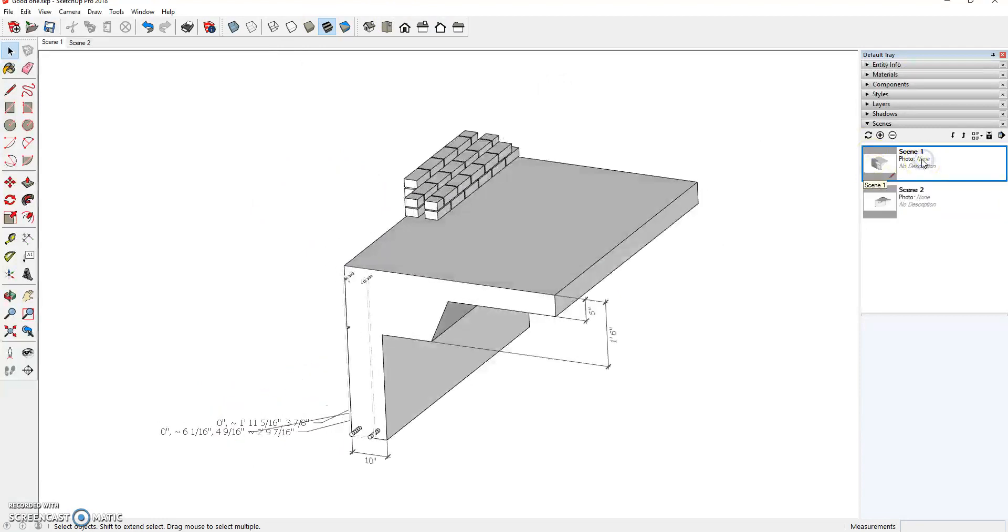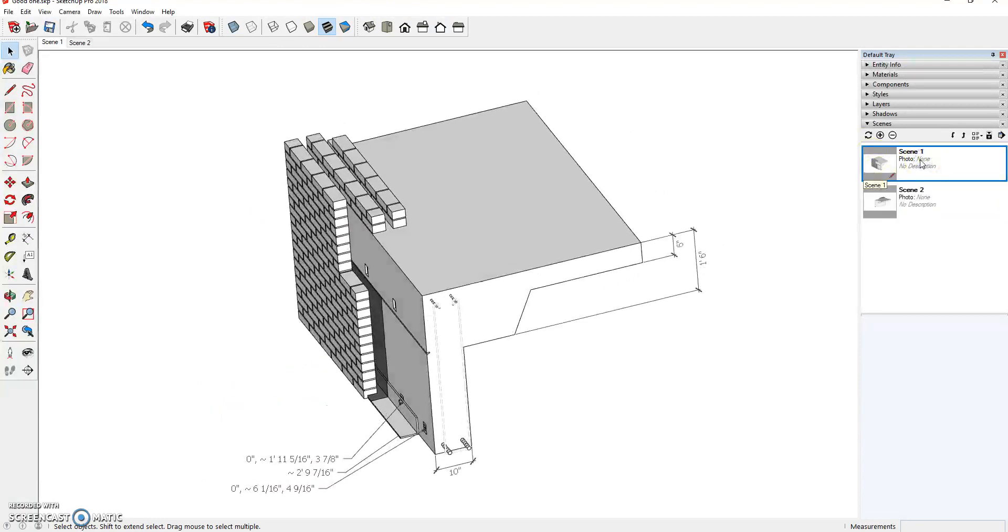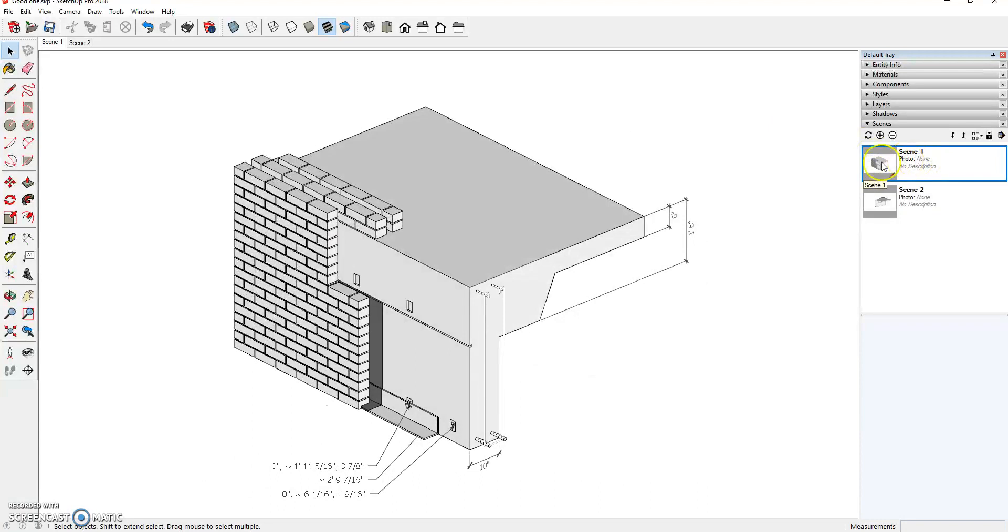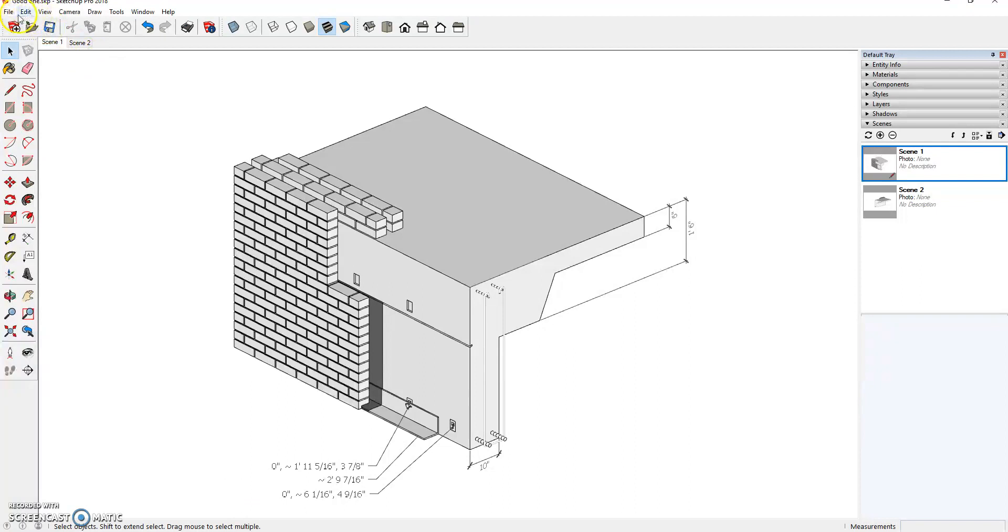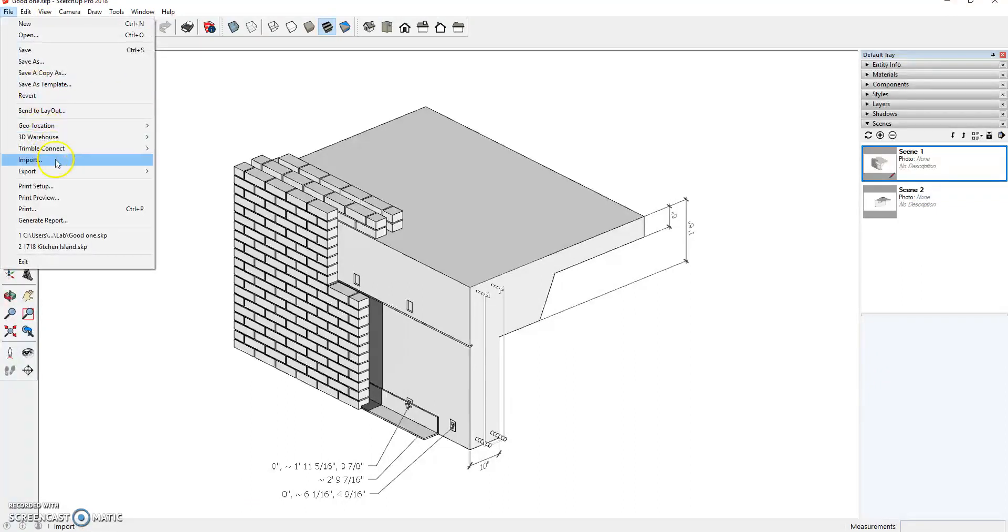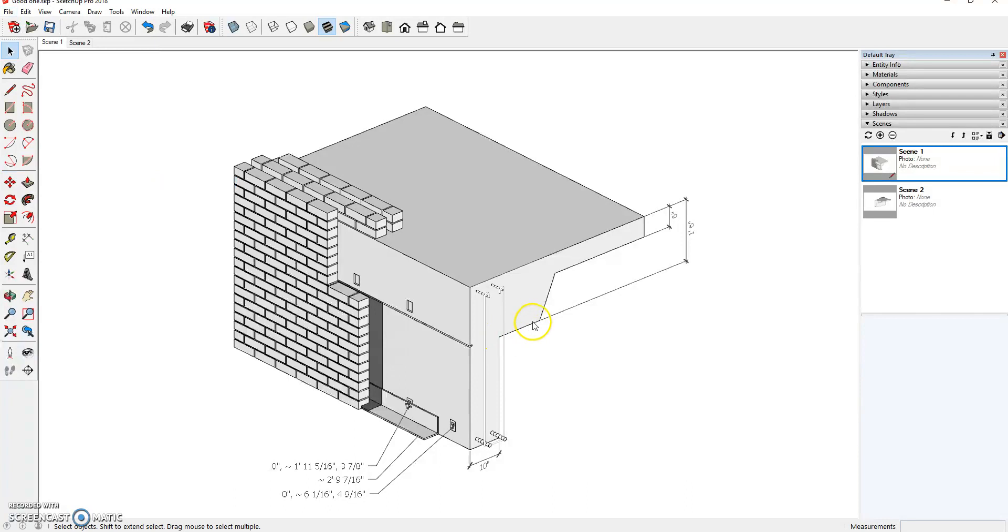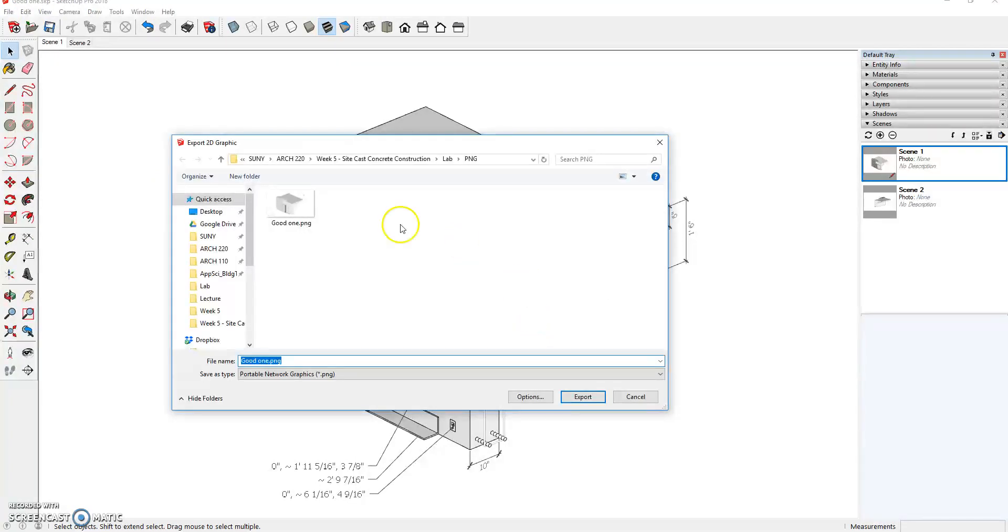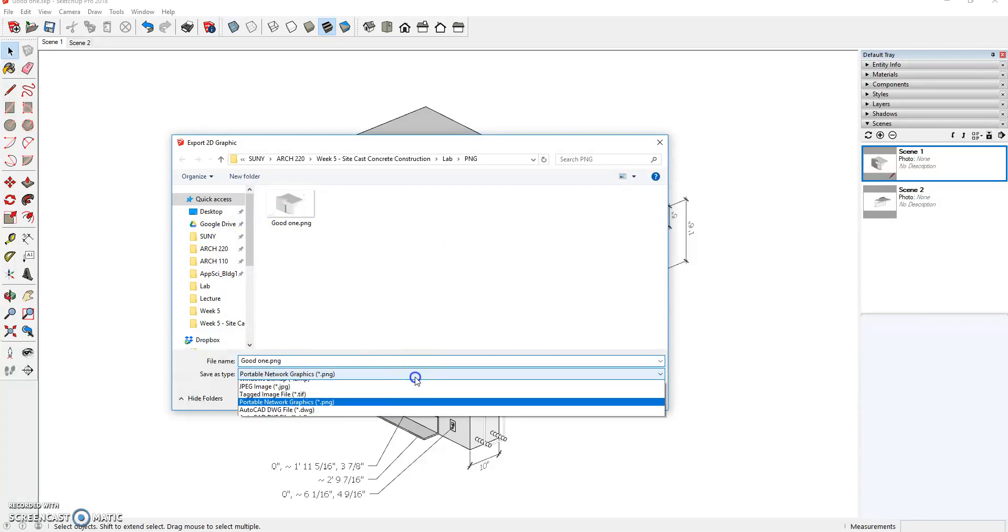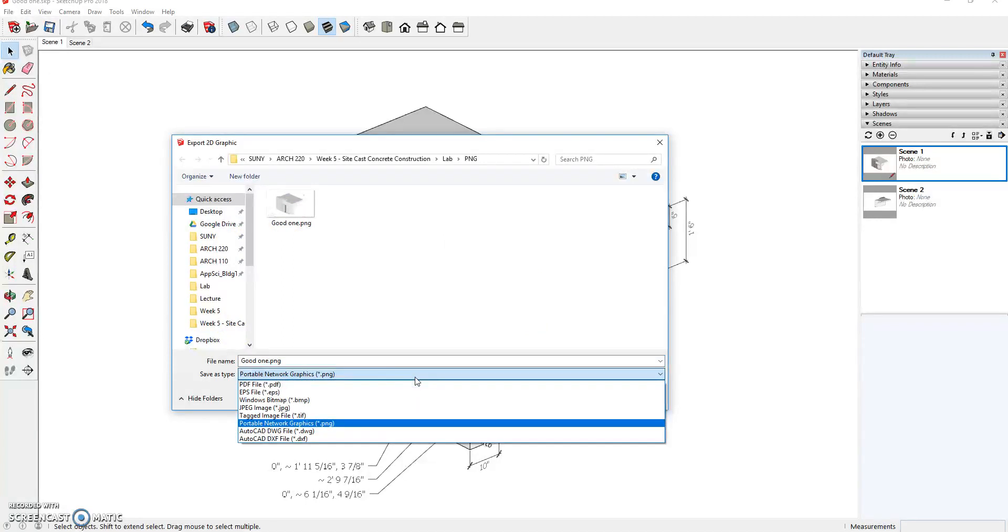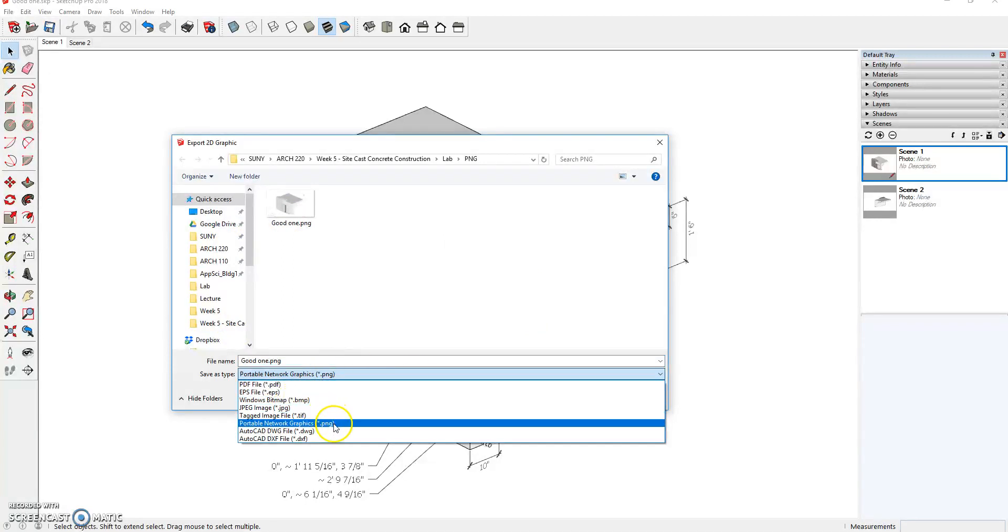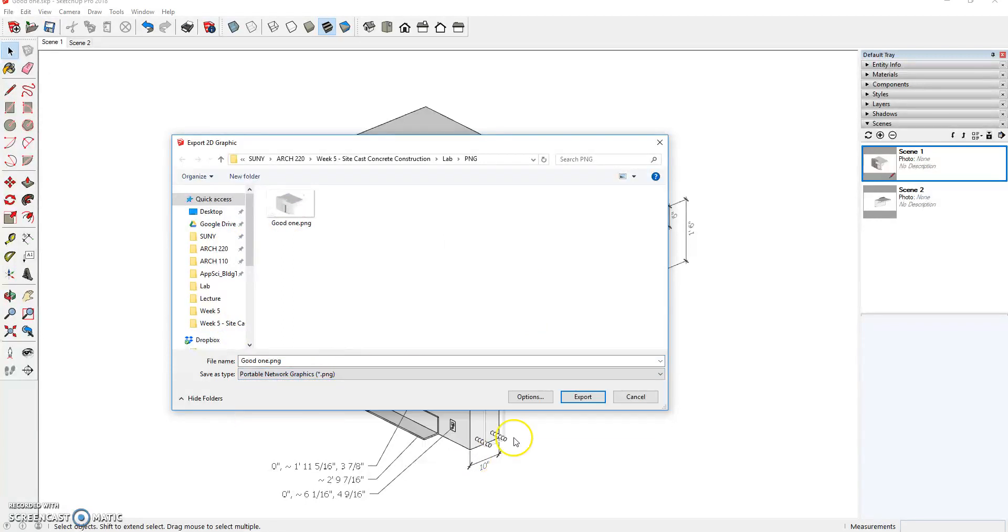So I'm going to go back to scene one. And what I'm going to do is now export my image. So I'm going to go to file, export, 2D graphic. I like to use PNGs. They're slightly smaller than JPEGs. It doesn't really matter as long as it's either a JPEG or a PNG.